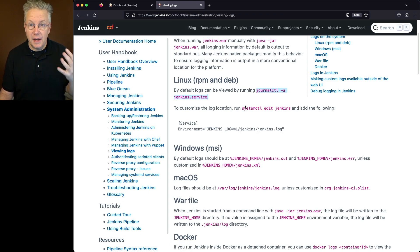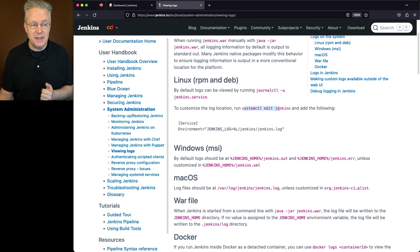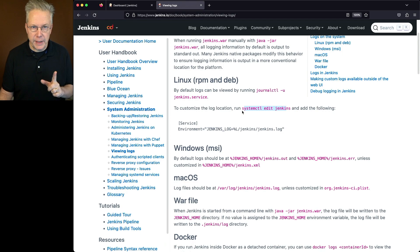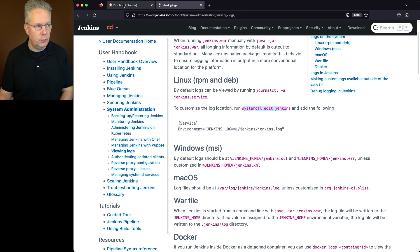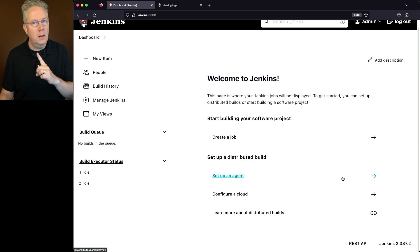If you want to customize where that log lives, then you're going to run systemctl edit jenkins and make a change to the environment variable. Now that's what we're going to do. So let's go over into our Jenkins controller, which again, we've got a 2.387.2 Jenkins.